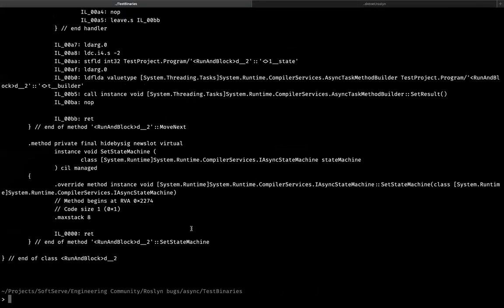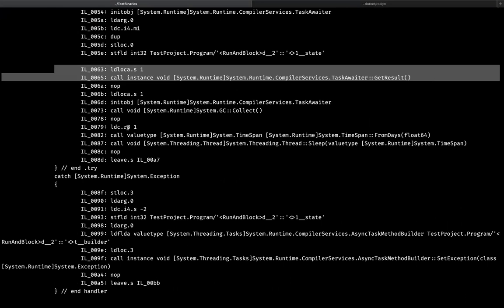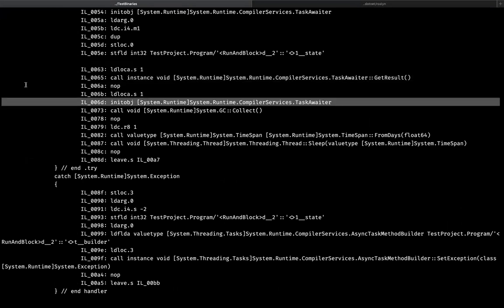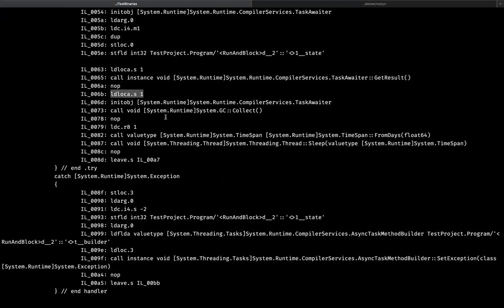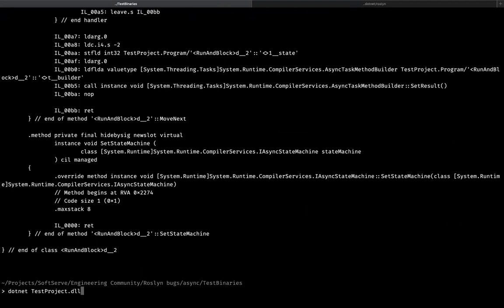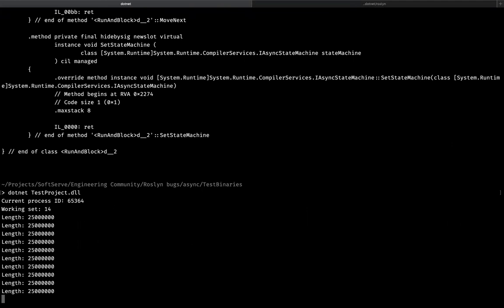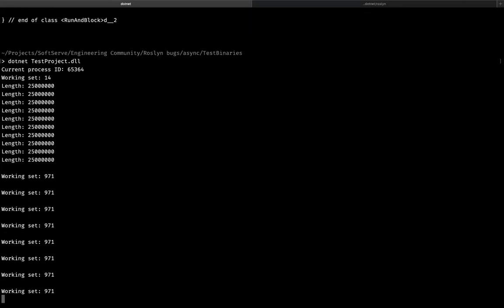The code is compiled — let's check the IL code once more. Here is the invocation of the GetResult method once more, and we can see that two more instructions are added before correcting the garbage. Basically pushing the reference of the variable to the stack and calling the default constructor of the task awaiter — not null, because task awaiter is a value object. So basically this construction assigns the empty task awaiter to the variable, dropping the previous state of the variable. Let's check if that helps us with our issue. The code works — that's already nice — but as we see, the issue is not fixed.